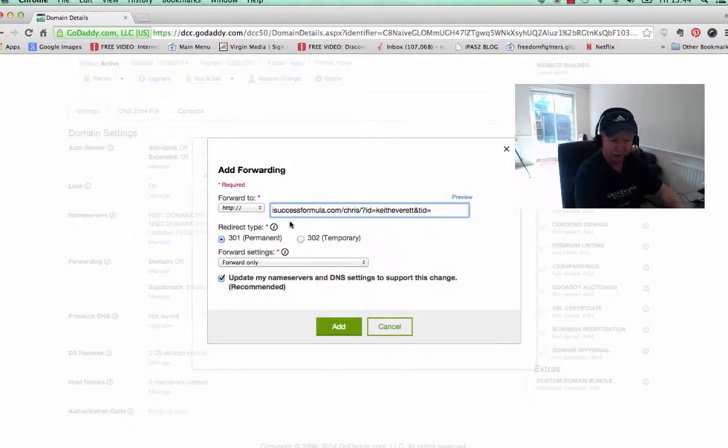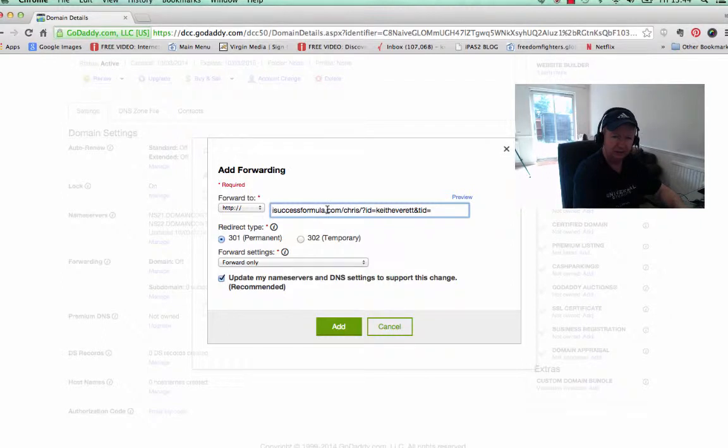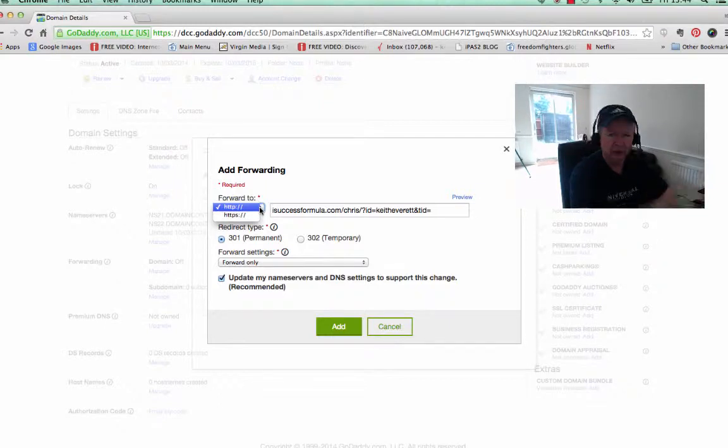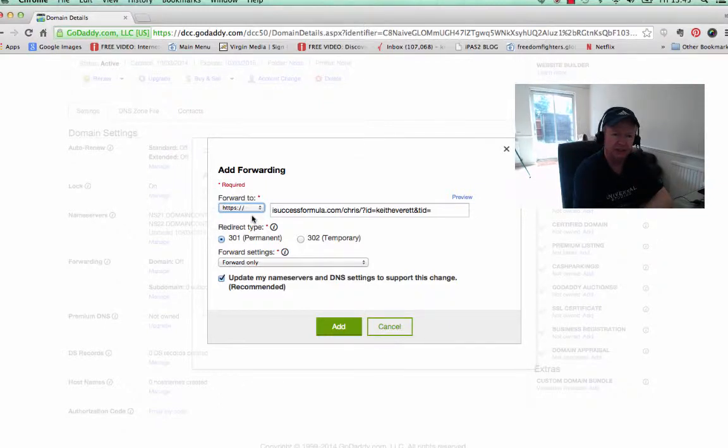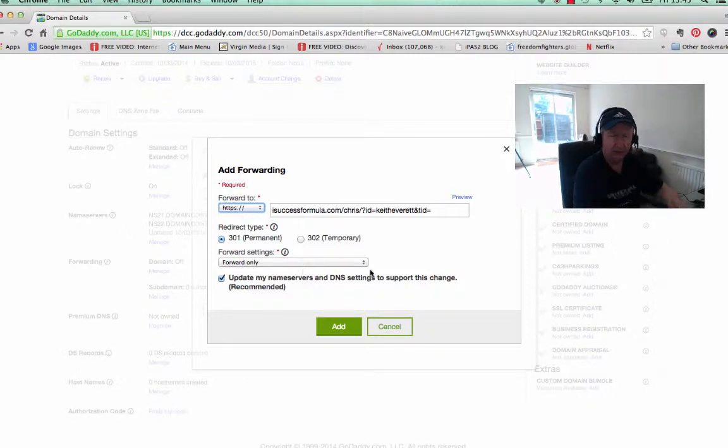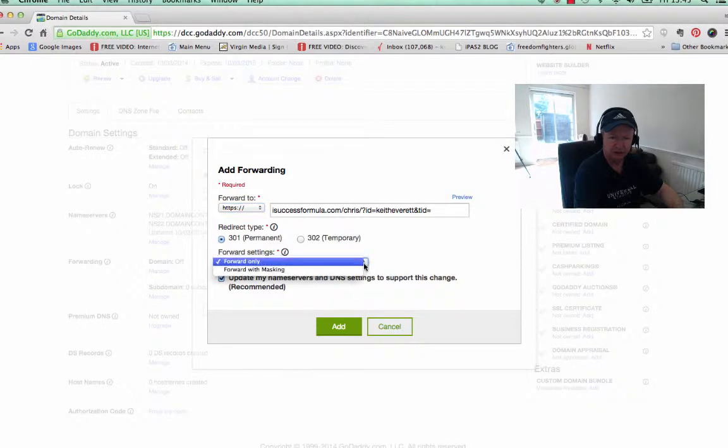So we just take that off so you've just got the domain name itself. And then on the left-hand side here, in this drop-down box, we've got a choice: either HTTP or HTTPS. So I'm going to go for HTTPS.